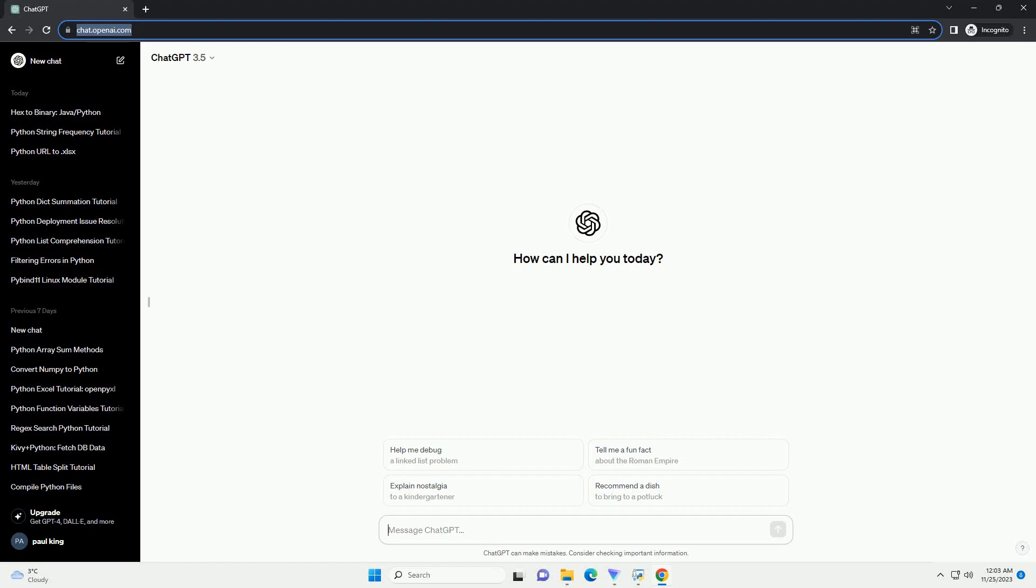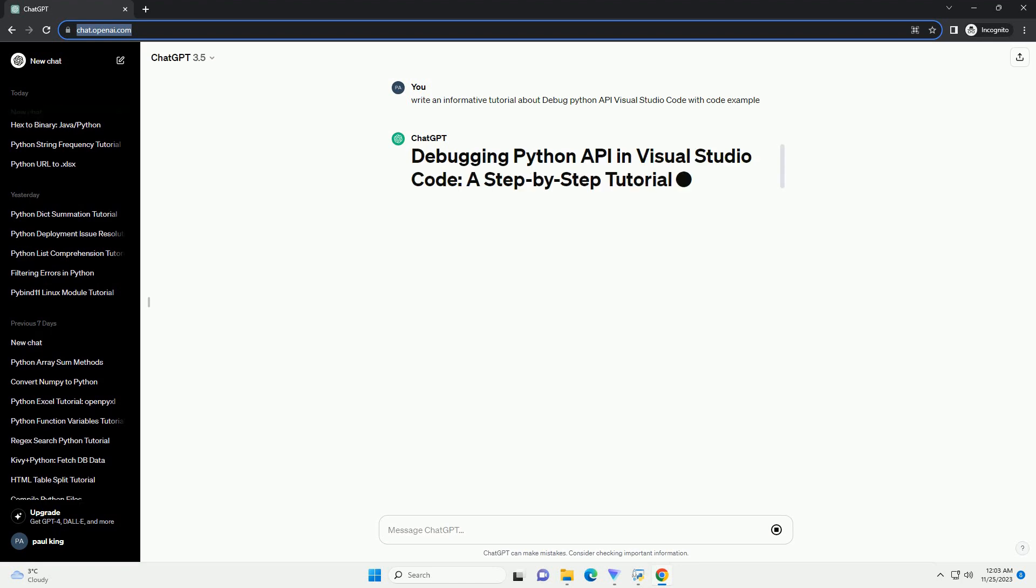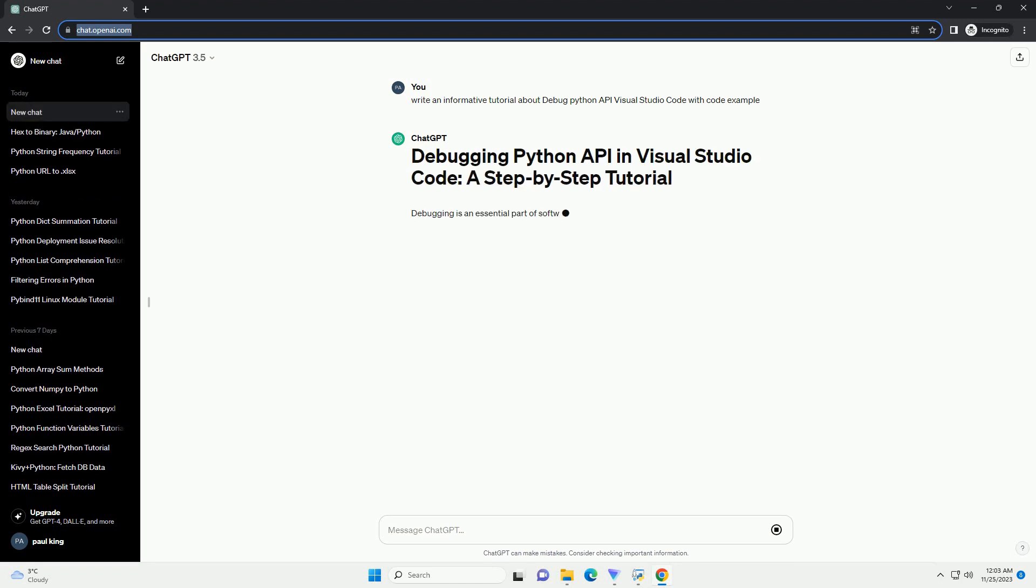Please subscribe and you can download this code from the description below. Debugging is an essential part of software development, and Visual Studio Code (VS Code) provides powerful tools to help you debug Python applications seamlessly.